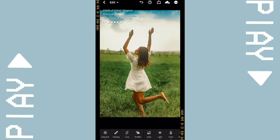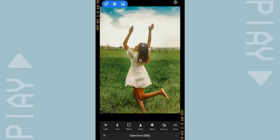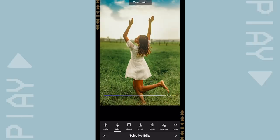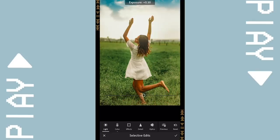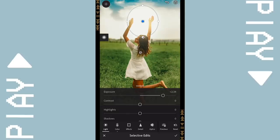I'm also going to add a sun in between my hands. You just make a circular frame, increase the temperature and also the exposure. And that looks like there's a sun in your hand, or you can just put it at any corner of your picture.